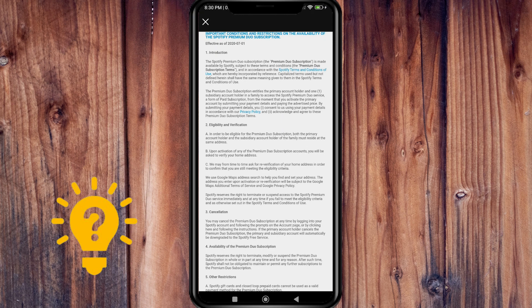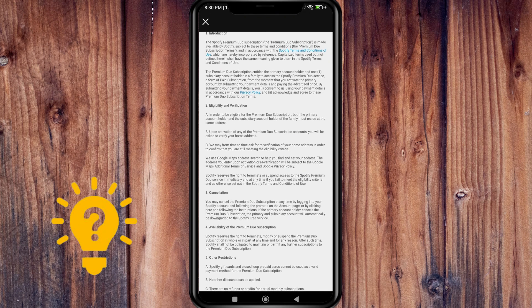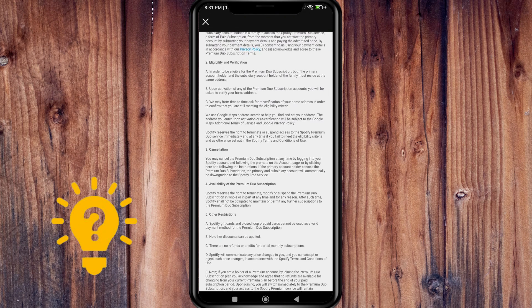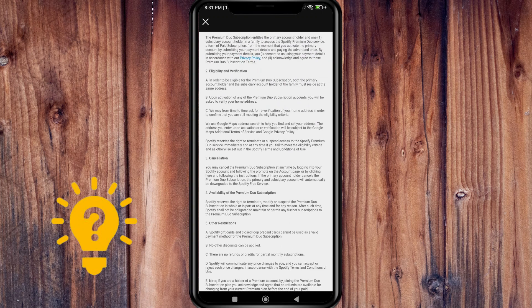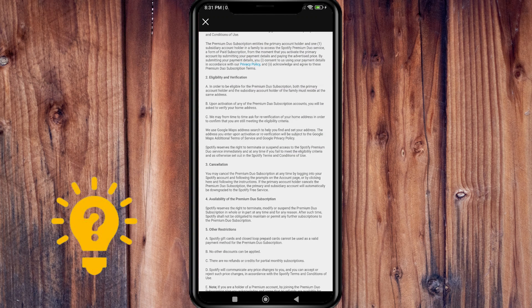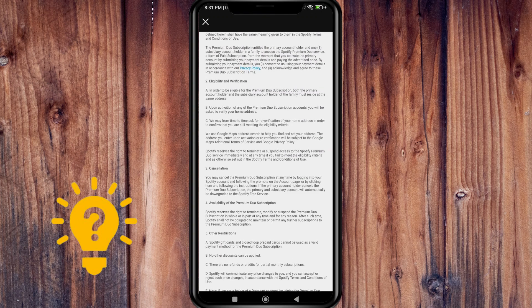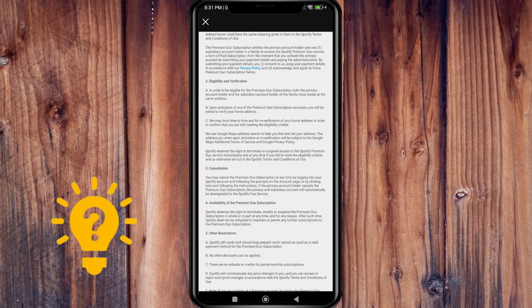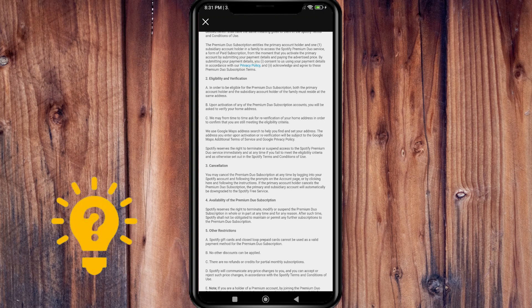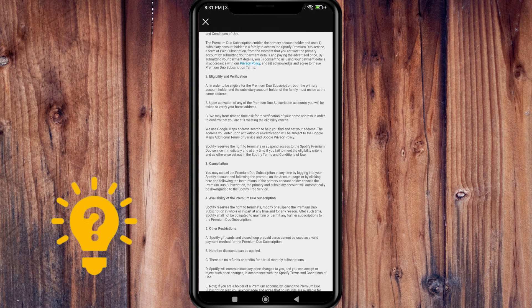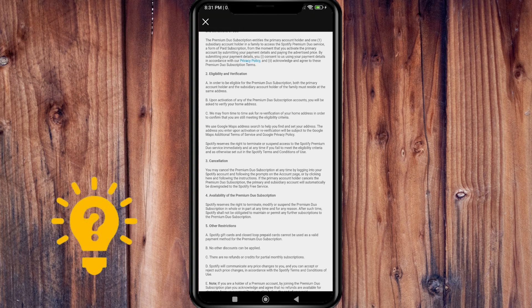That's the eligibility and verification section. In order to be eligible for the Premium Duo subscription, both the primary account holder and subsidiary account holder must reside at the same address.